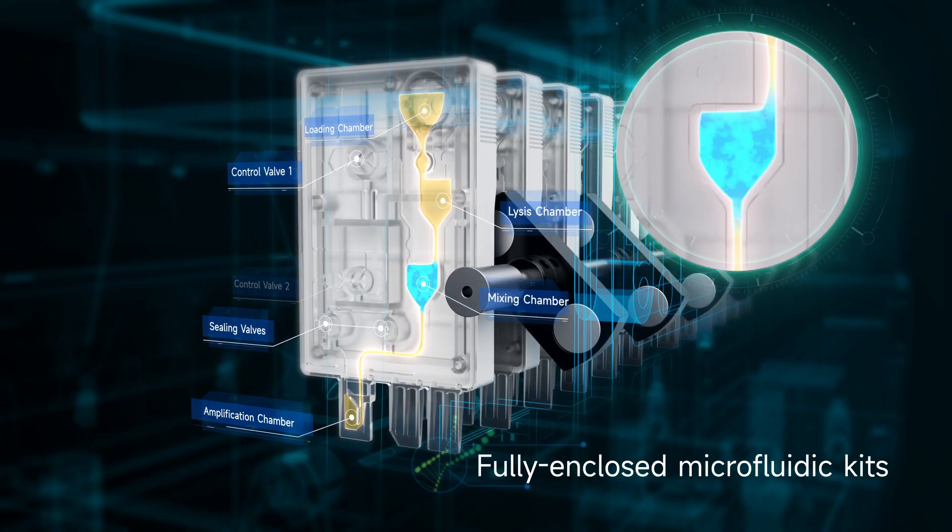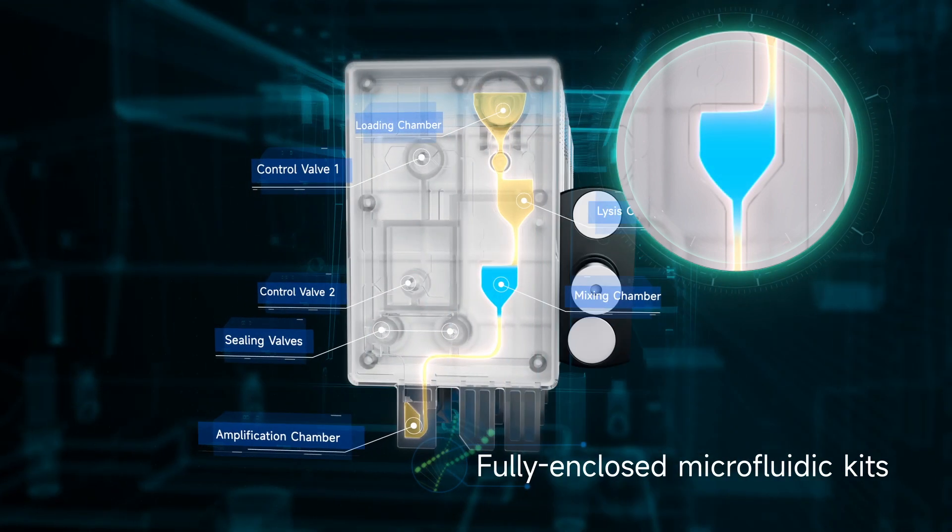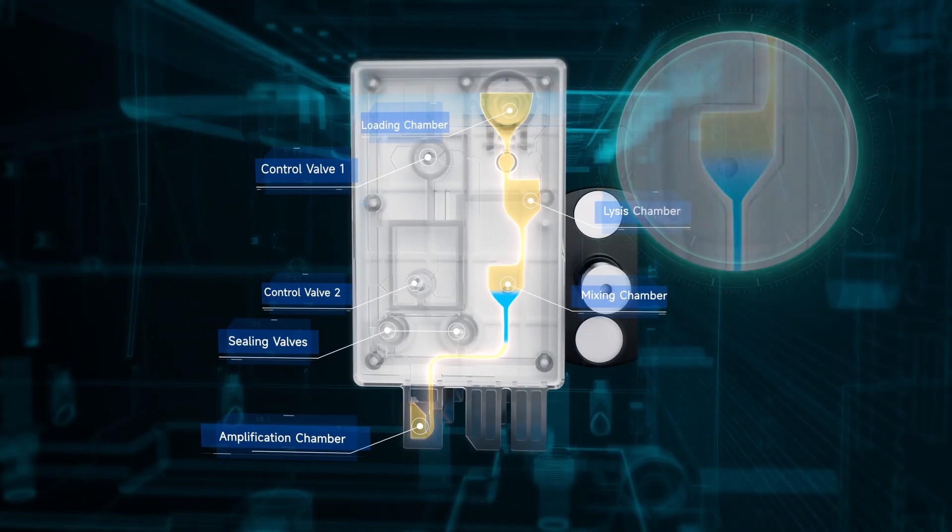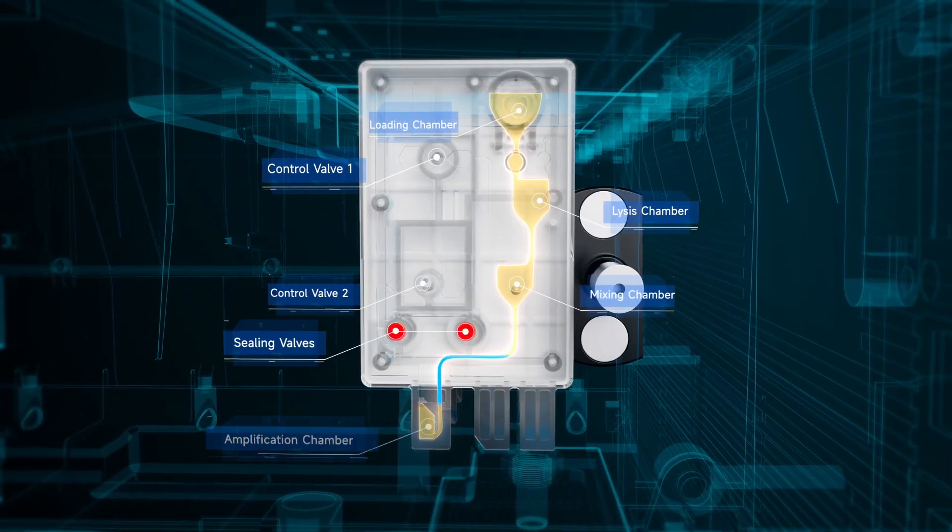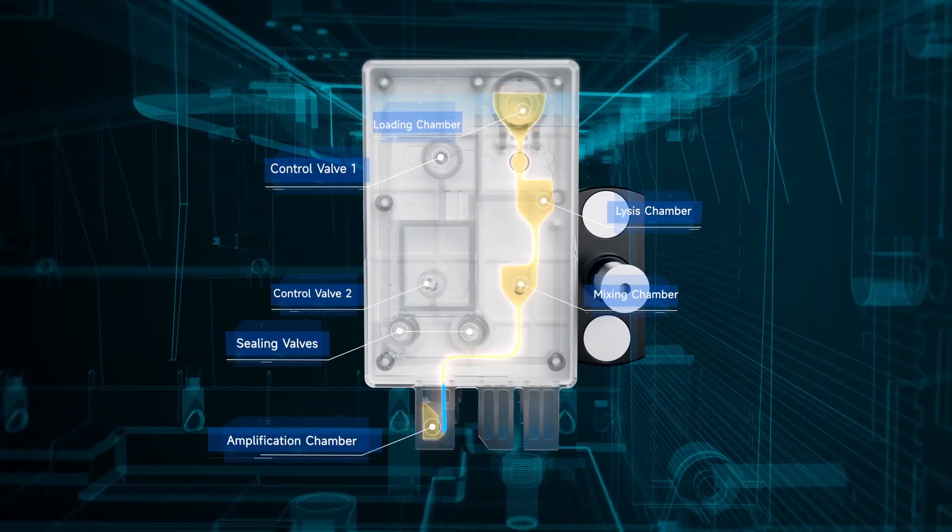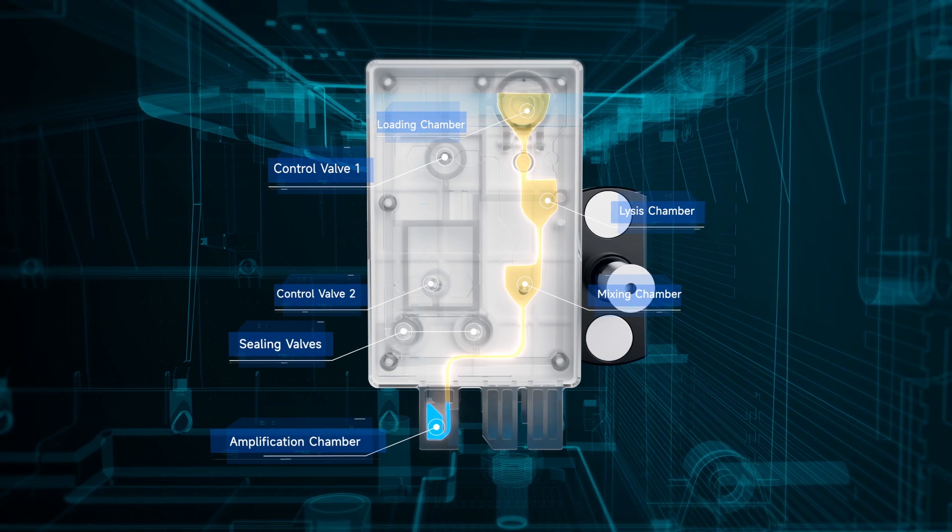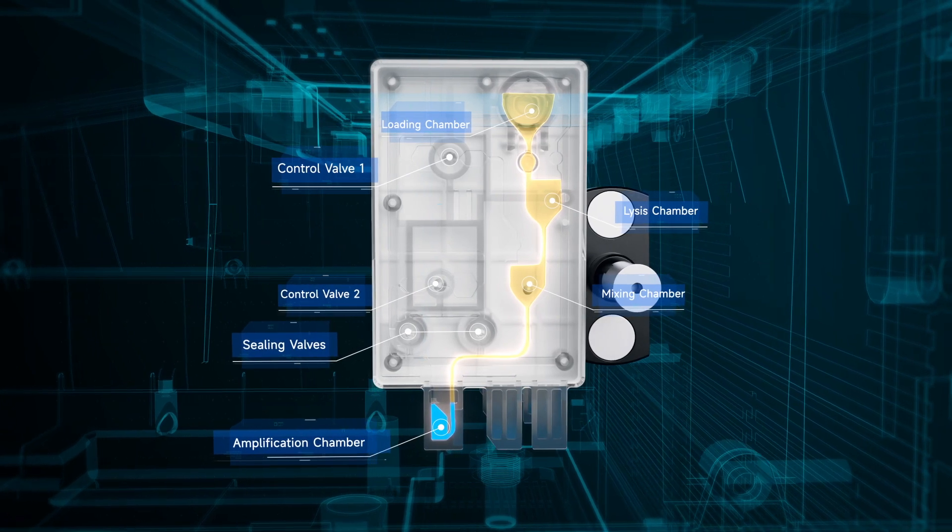could effectively avoid nucleic acid contamination and reduce the requirements for space and personnel.